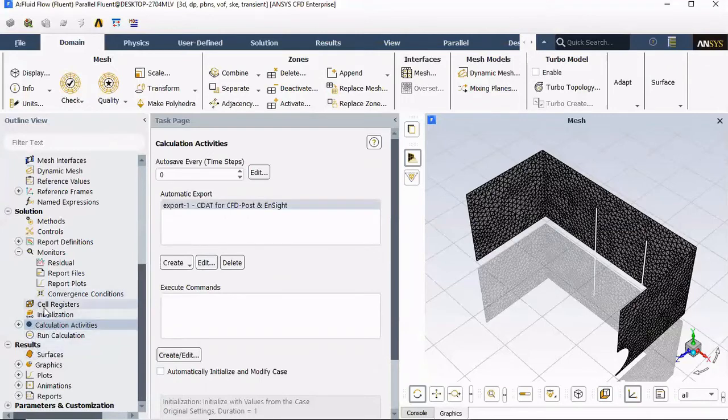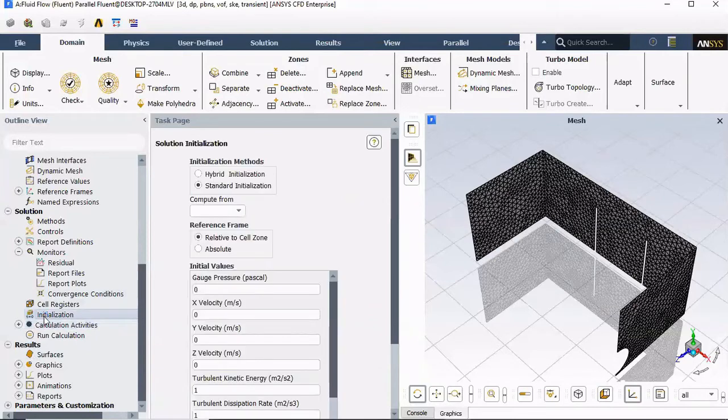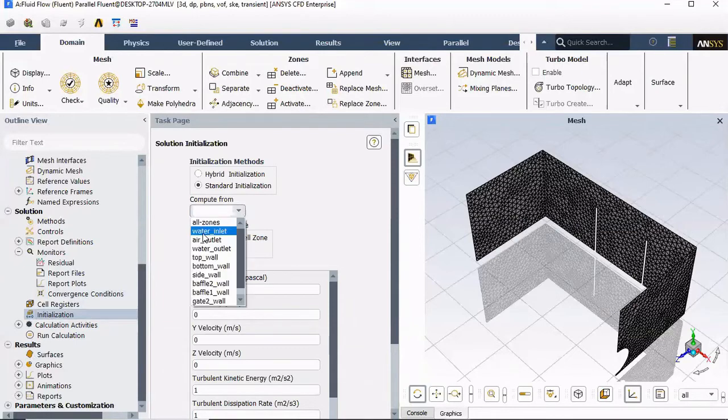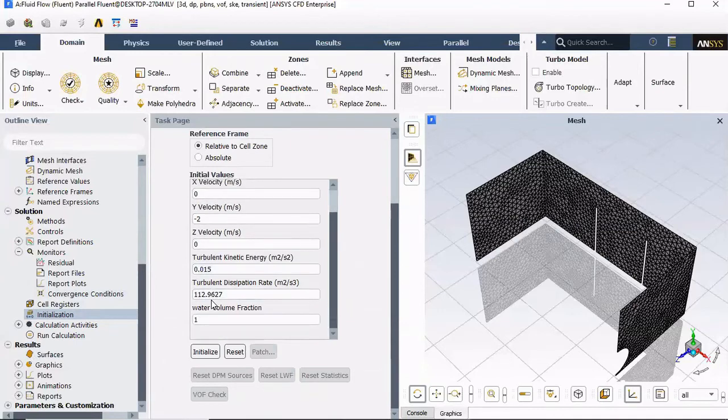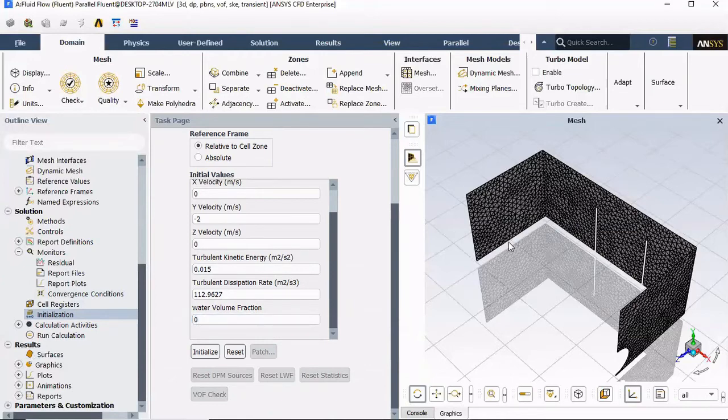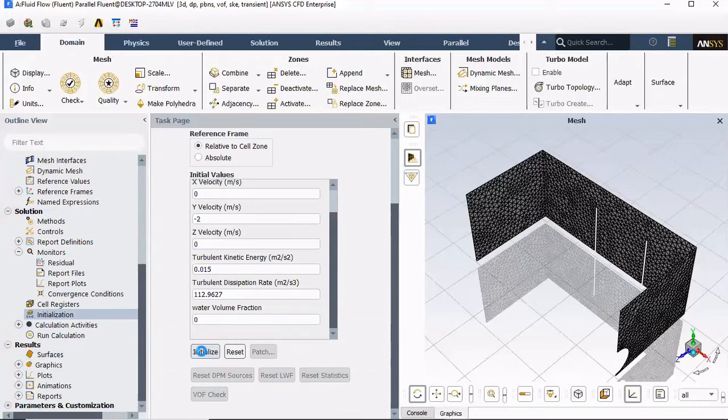Now we can go to initialization. I'm gonna pick standard initialization. Compute from water inlet. And initial values. I want the very last one. Water volume fraction. I'm gonna change it to zero. I want my structure inside to start as empty. Only air in it. And water will be flowing in. Now we can click initialize.